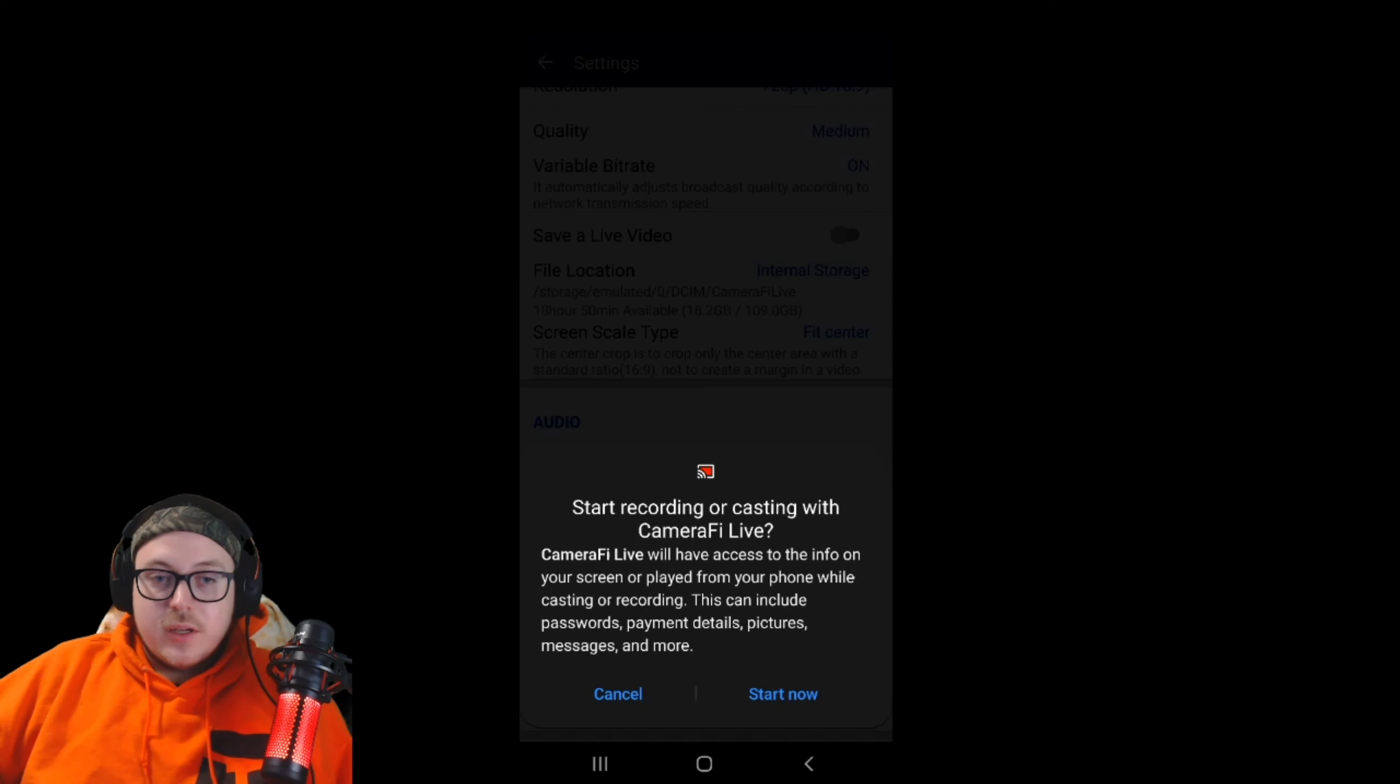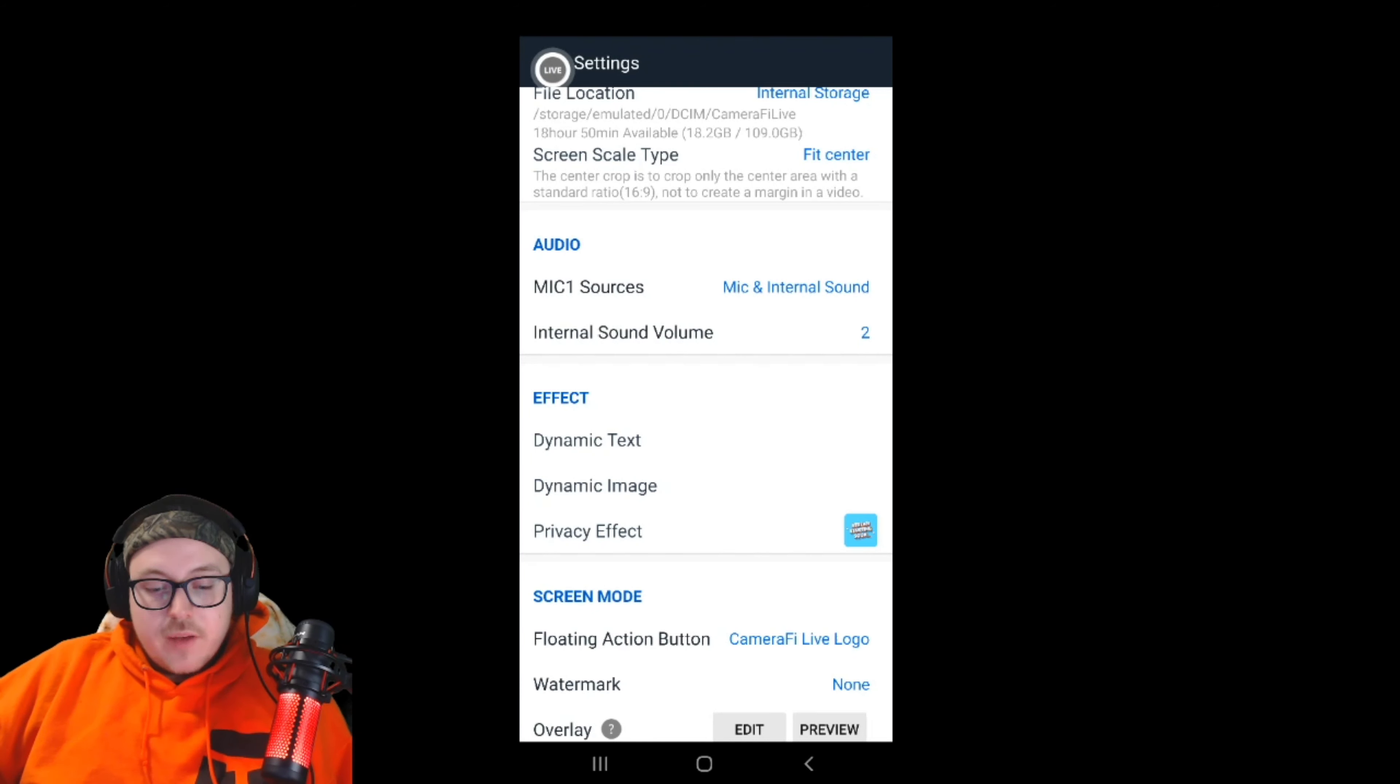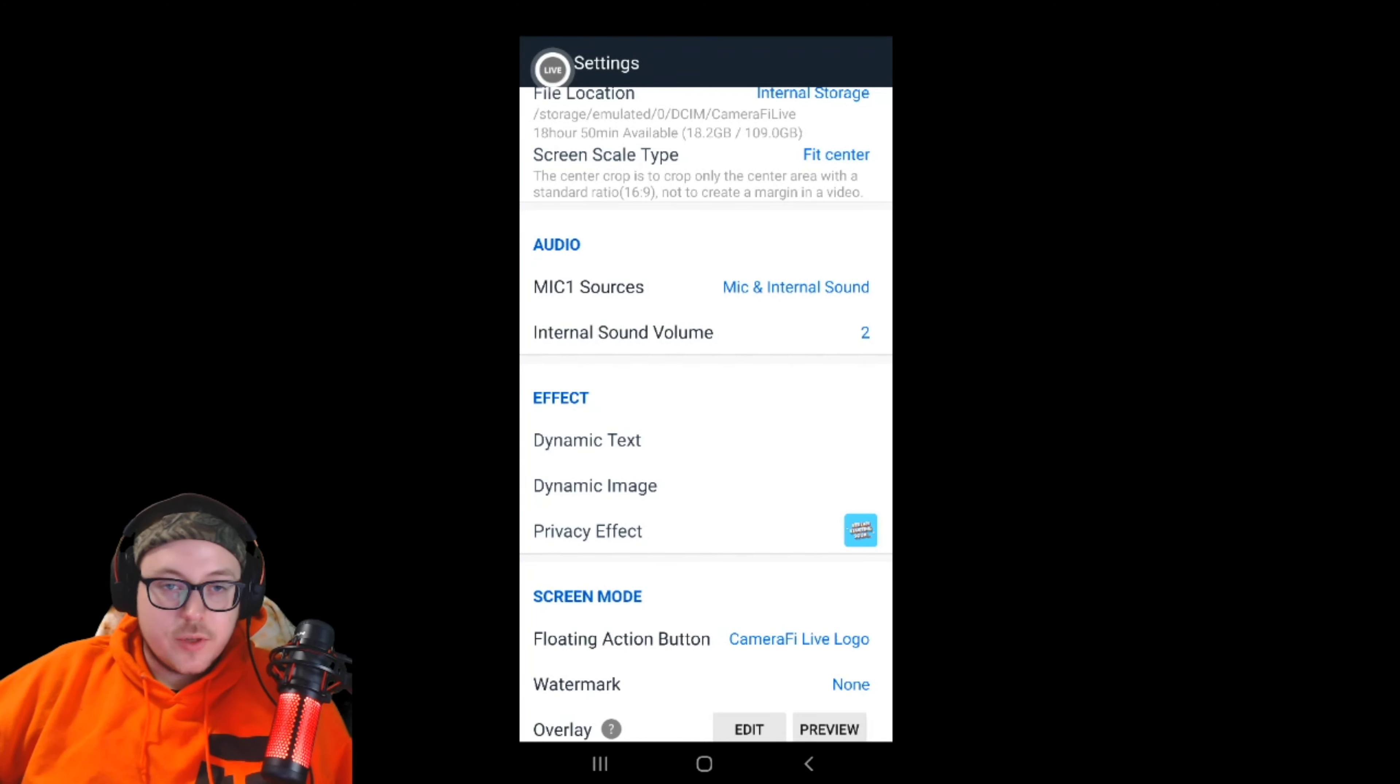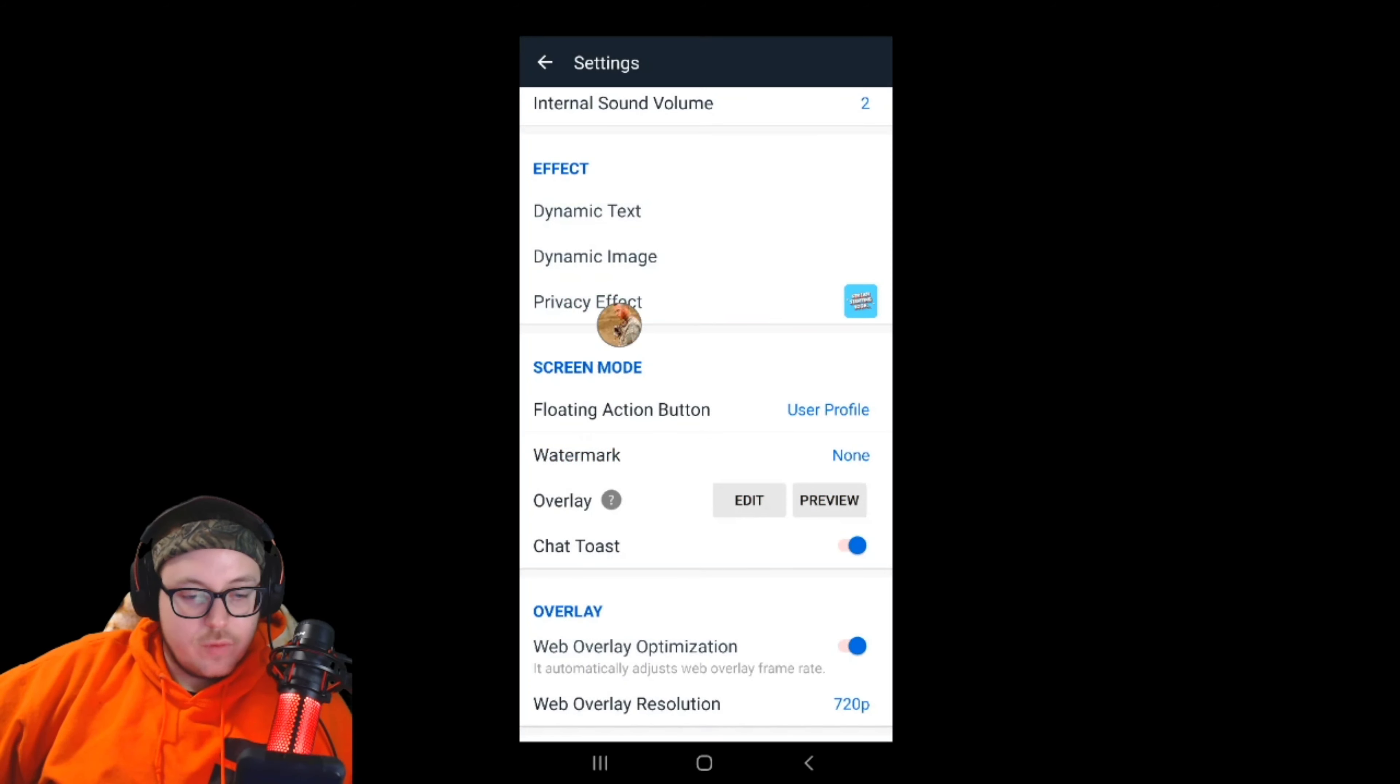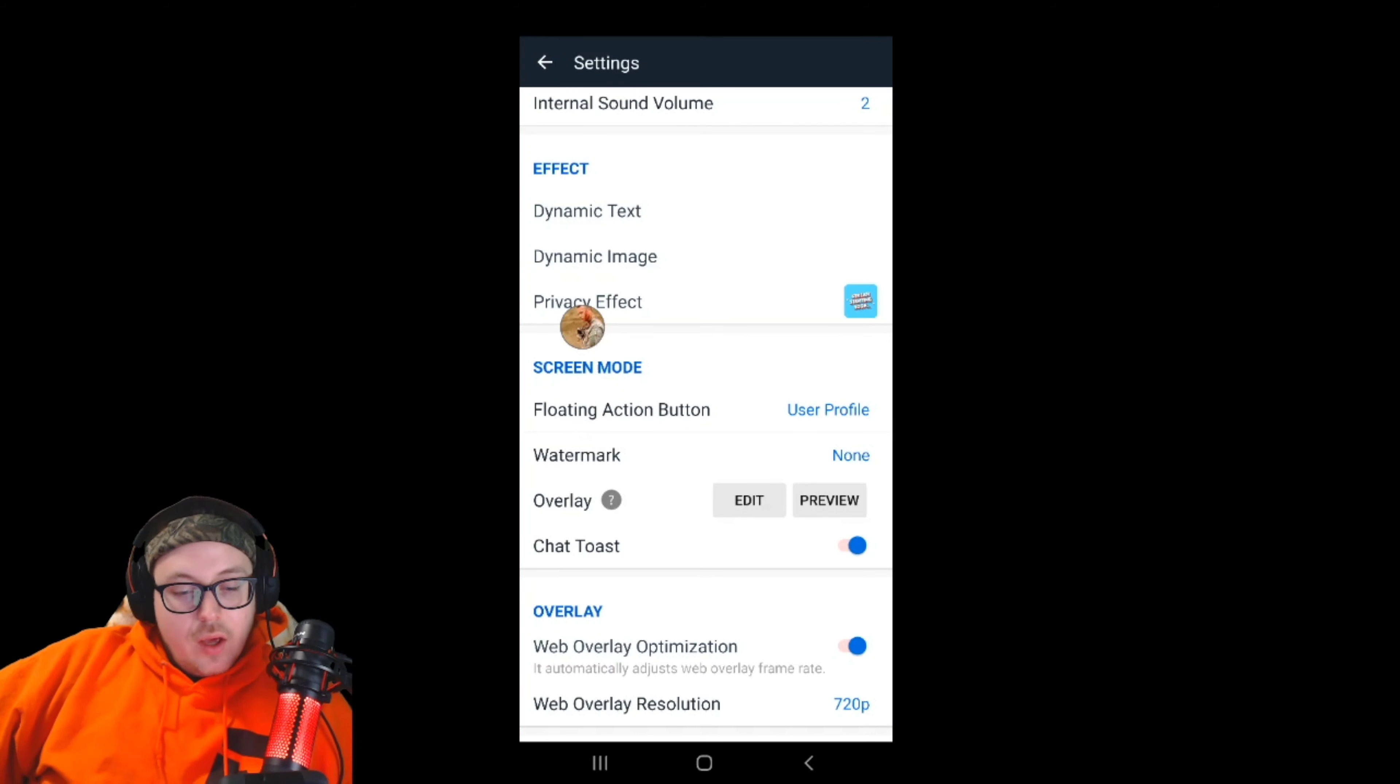The next tab is effects - pretty irrelevant for streaming. The only thing is private effect, that's for what happens when you hit the privacy button. Dynamic image and text are for internal recording, not yet available to outputting to stream. Then the last relevant settings tab is screen mode. Floating action button - you can change it to transparent or non-existent, or we'll do user profile because that's what I usually use. Watermark none because I'm a paid user. If you like the app and want to support it, you can pay monthly and not have a watermark or get a few more options.